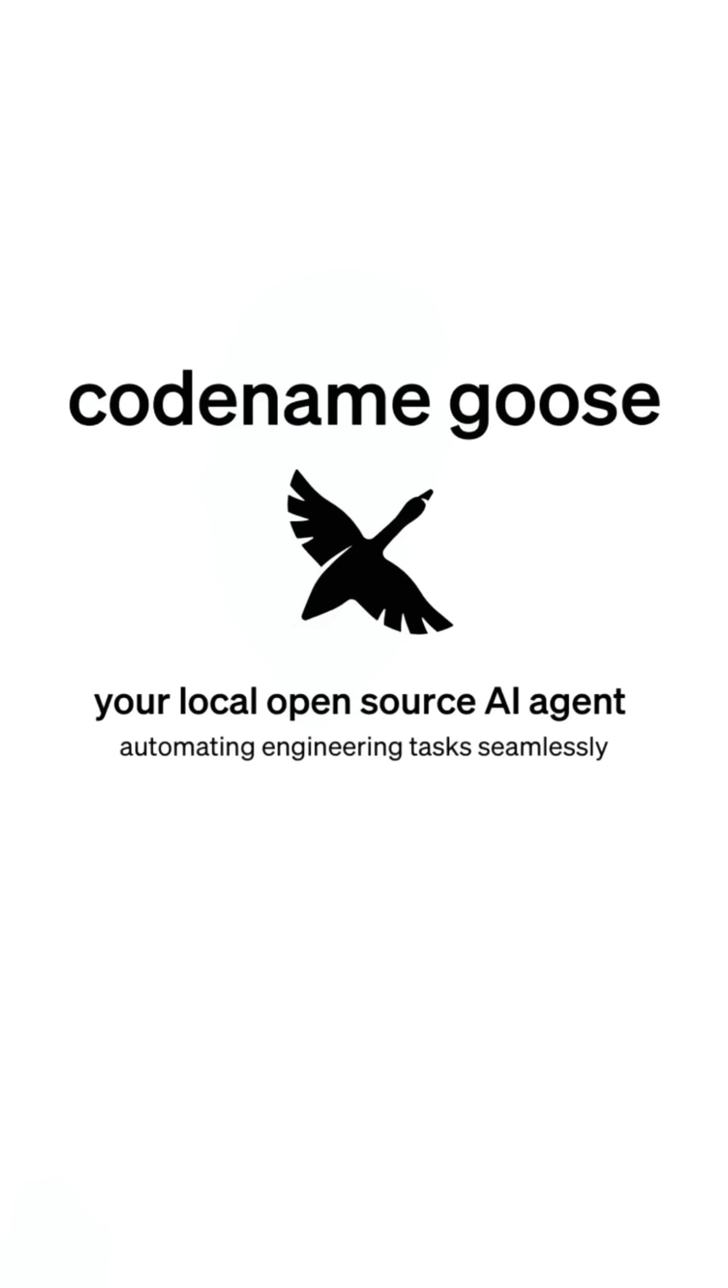You can actually have an AI agent that you have custom designed to solve problems in your business. Another great one is Goose.